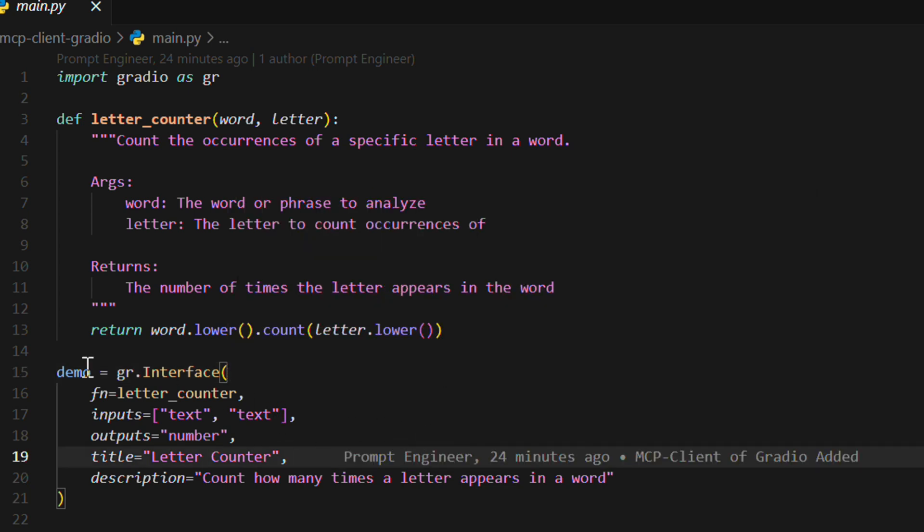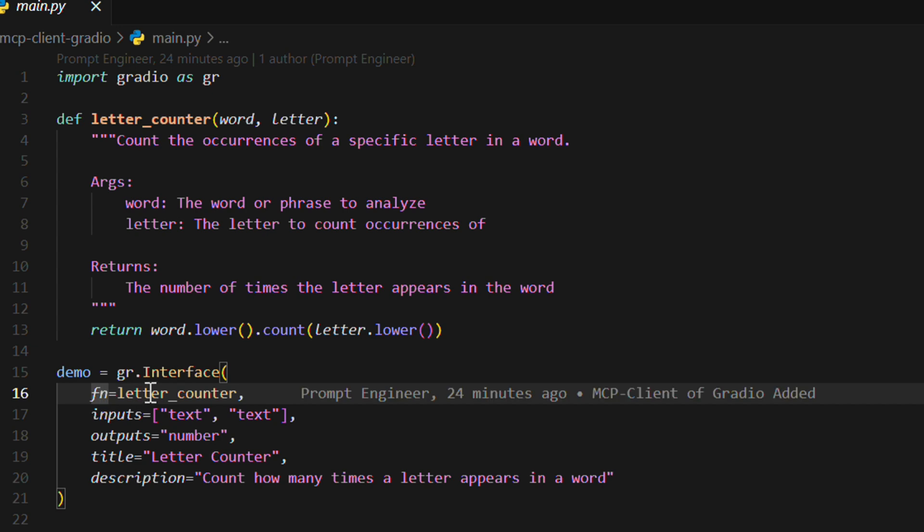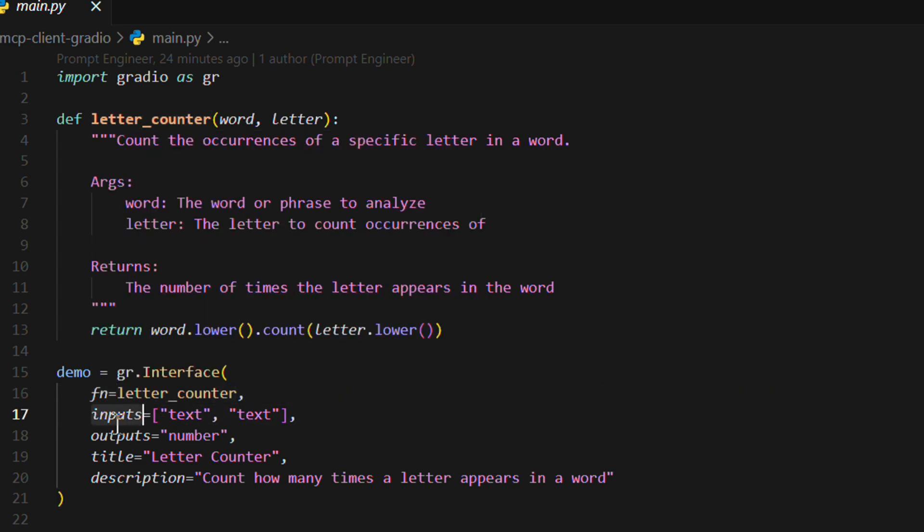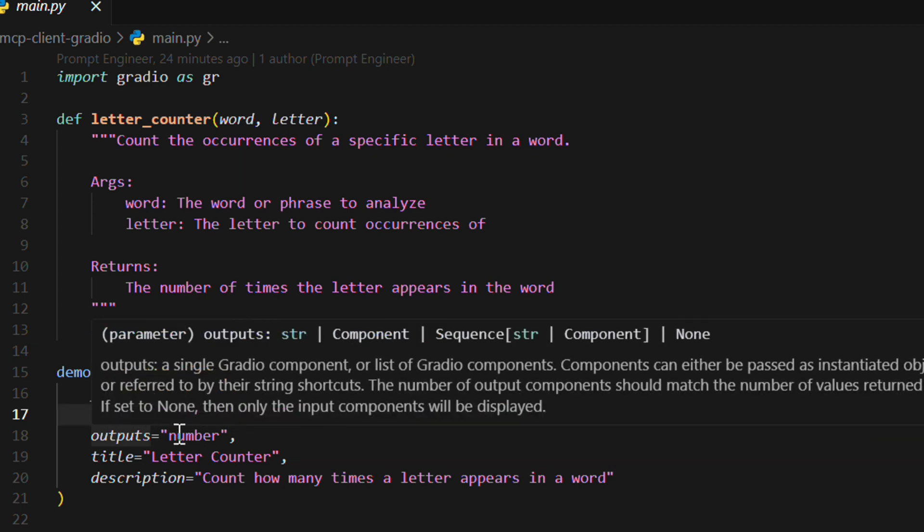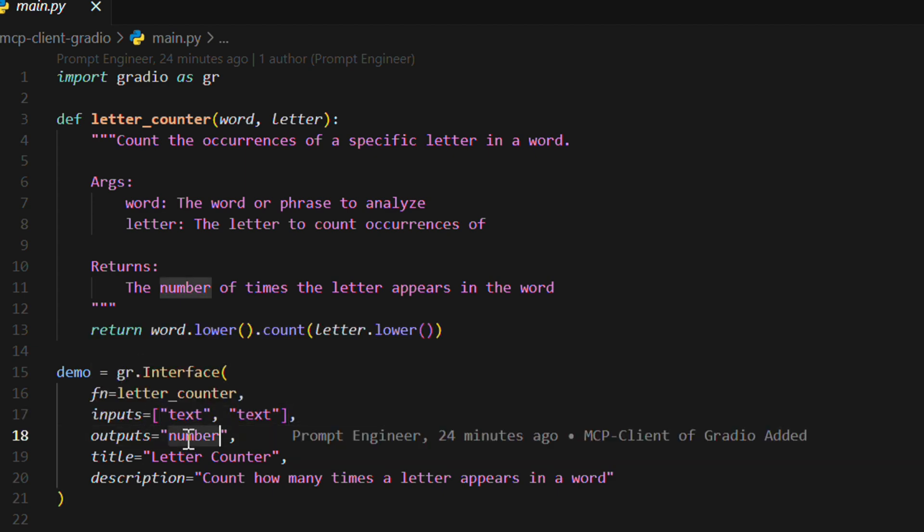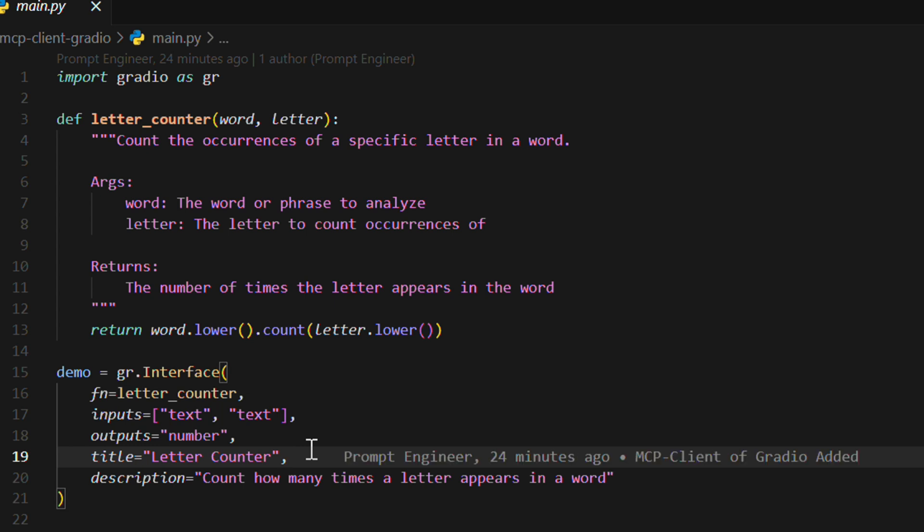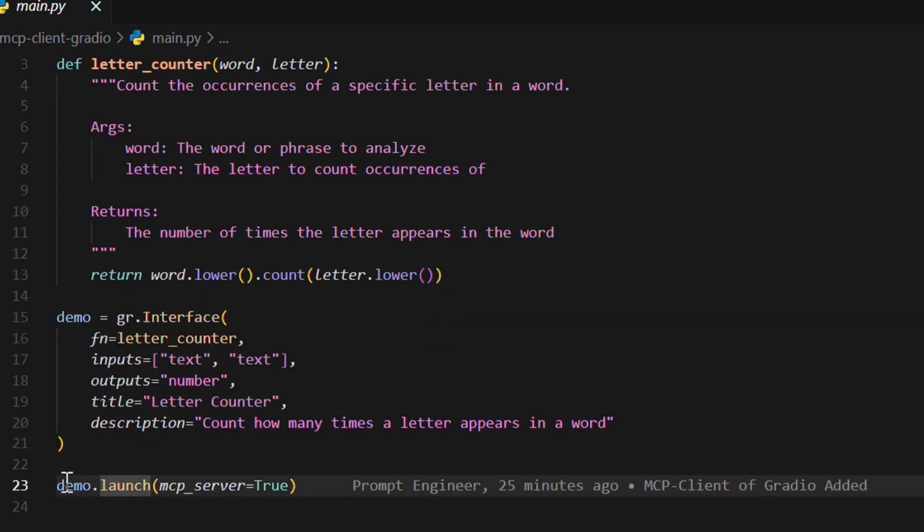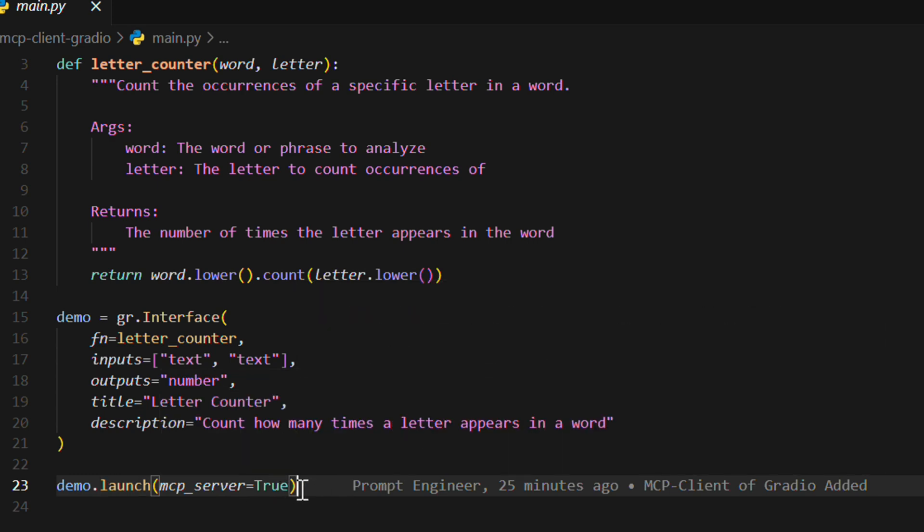And now we use gr.interface. We put in the name of the function, which is letter count here. We take in two inputs, text and text. We look at the output, which returns the number. And these are just the front end view. If you go to Gradio, I will show in just a second. But this is the title for the UI and this is a description of the UI.